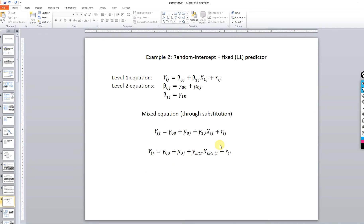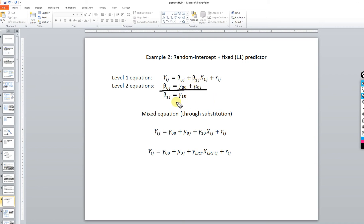Now we're going to include a random intercept plus a fixed level one predictor, building on the previous model. We'll add a level one predictor, represented as gamma subscript one-zero, reflecting that we're going to have a fixed effect for the slope. Through substitution, the slope for the predictor will be estimated as the same across groups.